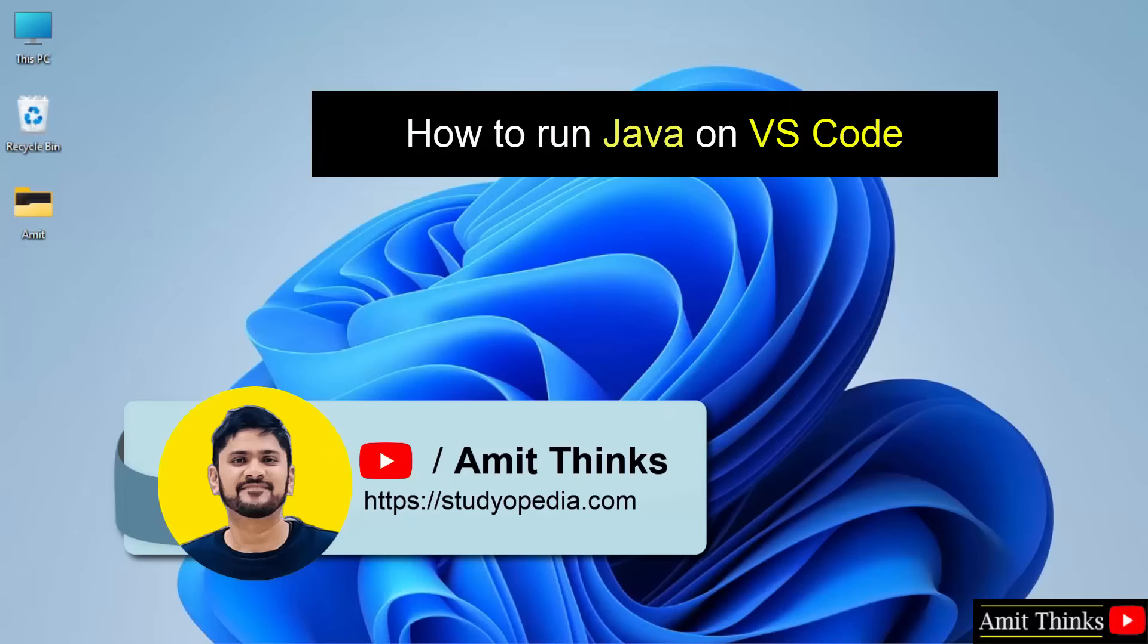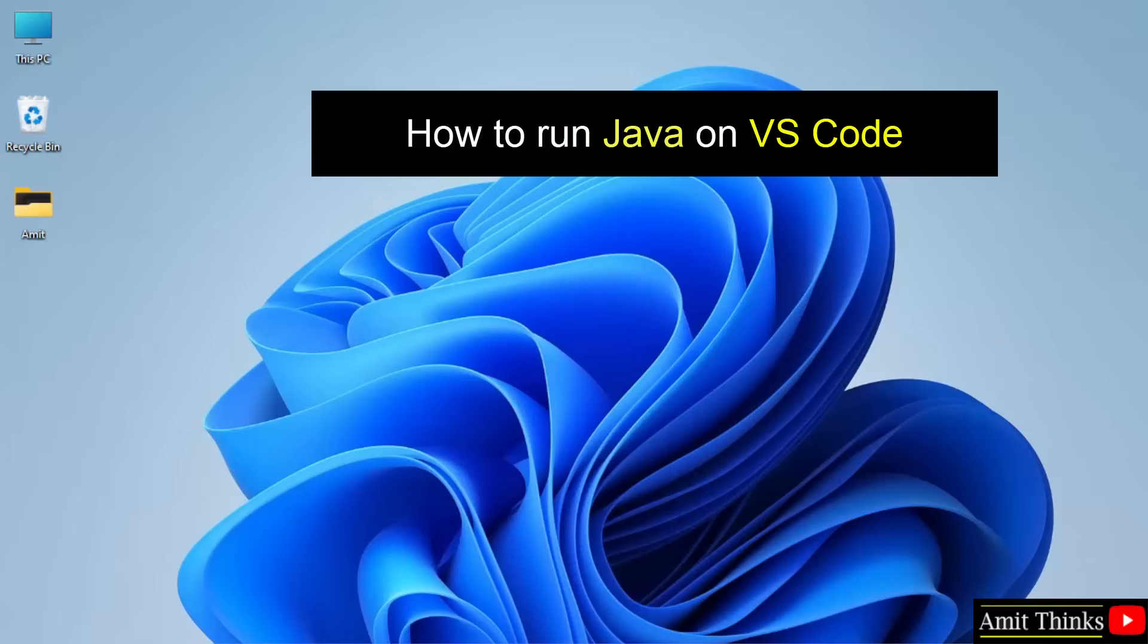Hello guys, welcome to AmitThings. In this video, we will see how to set up Java on VS Code.